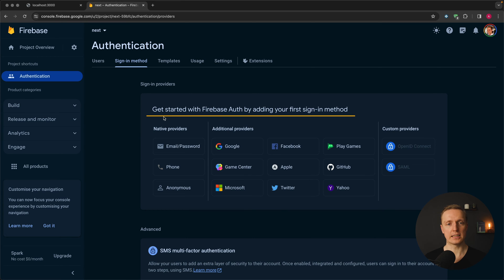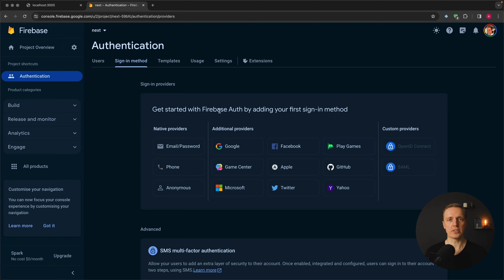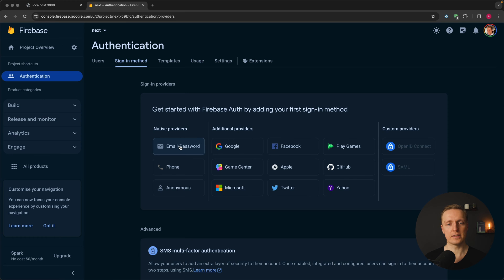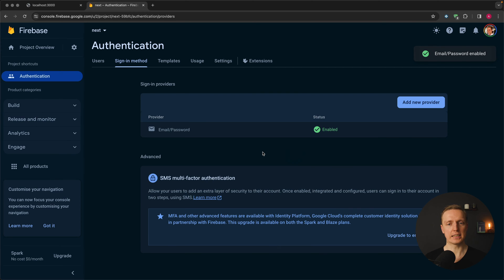Here we're selecting our sign-in methods, and Firebase supports lots of them. On your website you can implement sign-in with email/password, Google, Twitter, Facebook — whatever you need. For the purpose of this video I'll use email and password. We must enable it; we don't need an email link. I'm clicking Save and we've successfully configured this sign-in method.